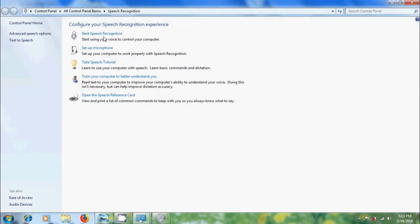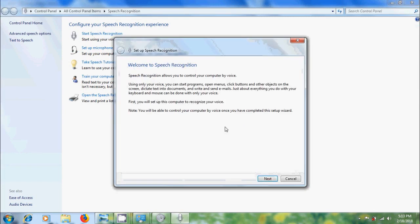Please click on start speech recognition to use your voice to control your computer. Using our voice, we can start programs, open menus, click buttons and dictate text into documents and so on.